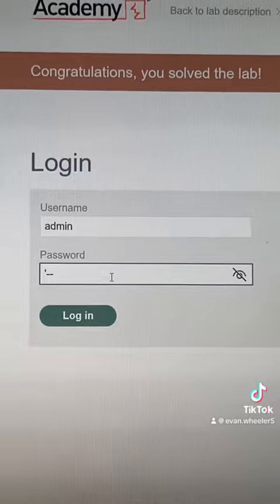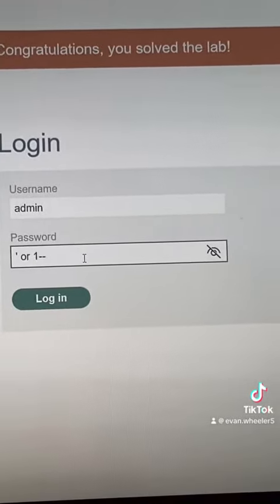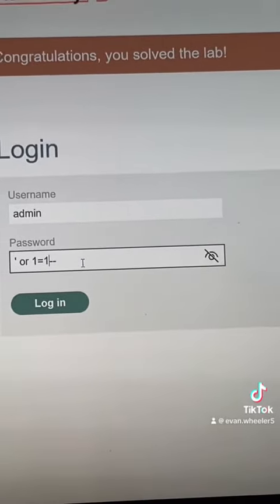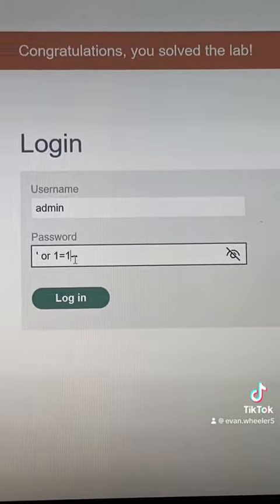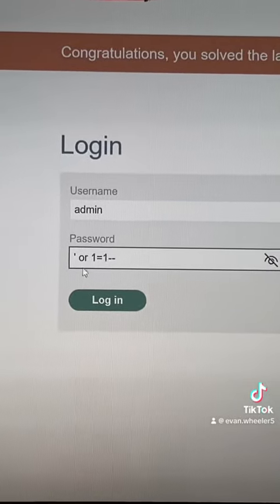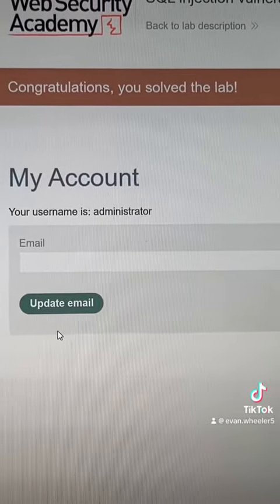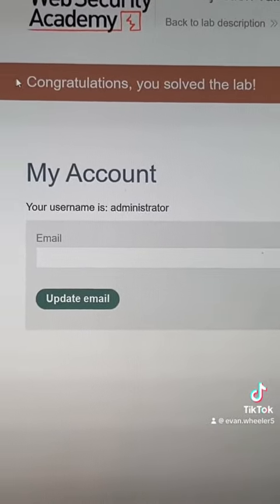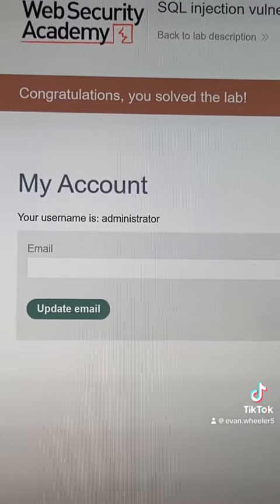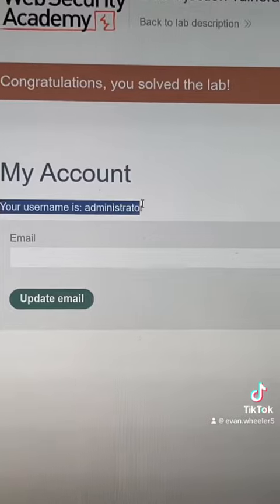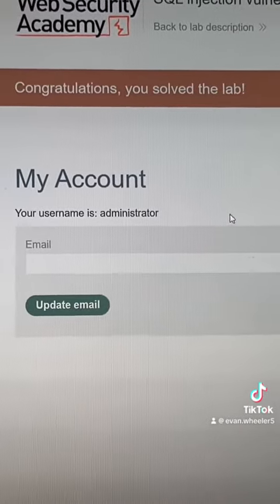Before that, we need to do an OR statement, and the spaces are important. We're going to do OR 1=1. What this is telling the computer is: if the password is empty OR 1 is equal to 1 — which is a true statement — then allow the login. Now if we try the login, you can see that it says we have solved the lab. Your username is administrator, and you have successfully done an SQL injection.